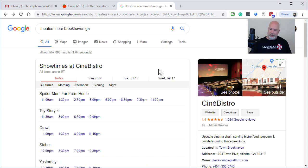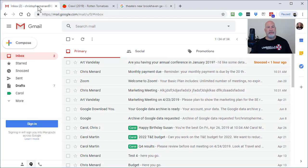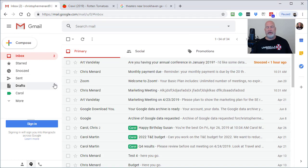All right, 10:53, let's see what happens. There it is at the very top. Art Vandelay says it was snoozed less than one hour ago.